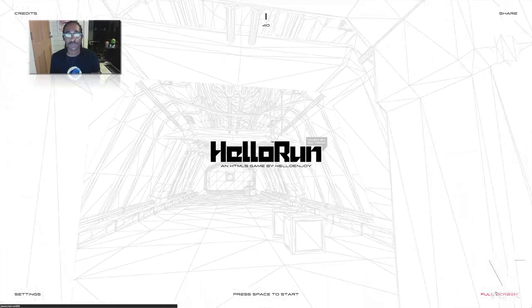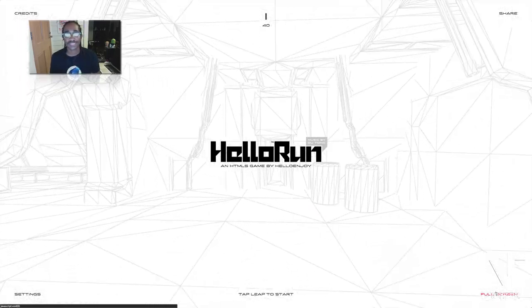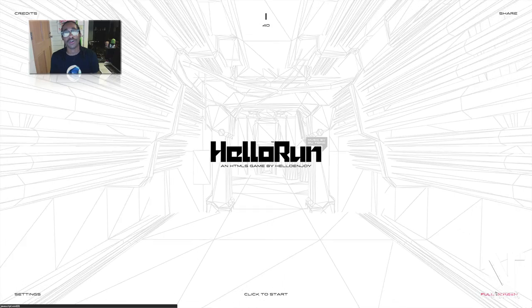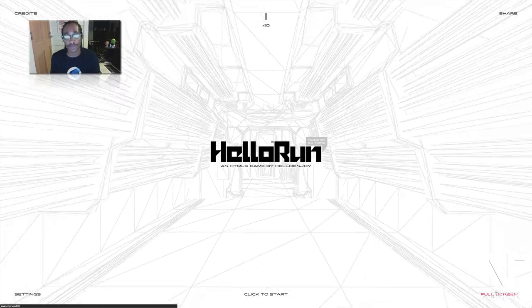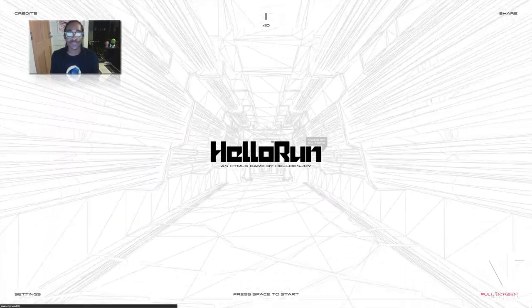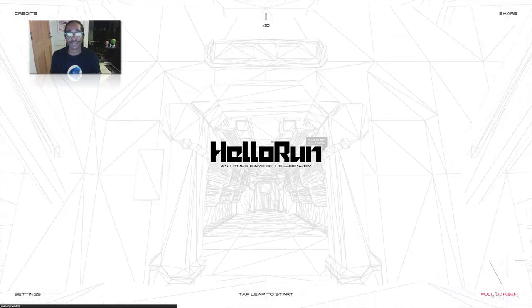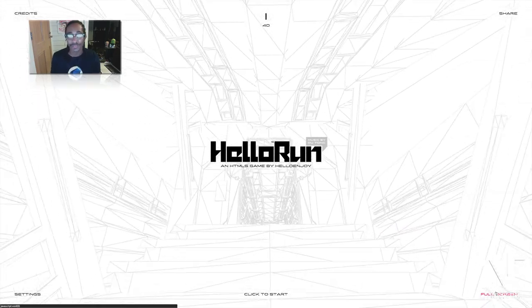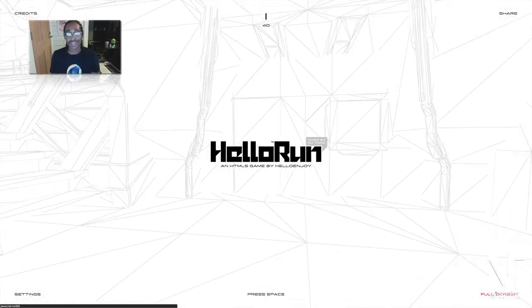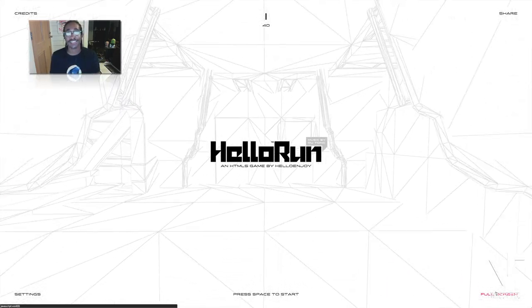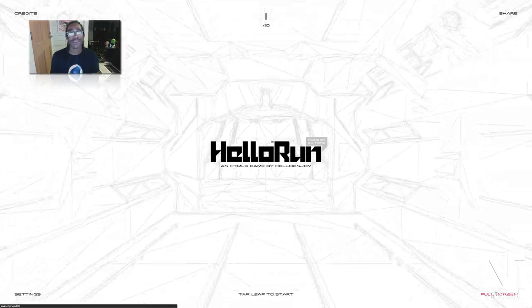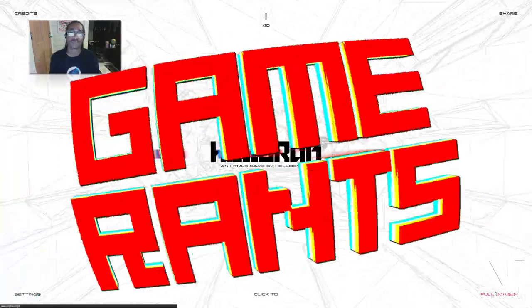Yo what's up guys it's Whoopi and I'm playing Hello Run which is an HTML5 based game on Google Chrome. I am playing with my Leap Motion which is a motion capture device that will capture my gestures and all my movements. So it should be a lot of fun and I should be sweating a lot. And this is Game Rantz.